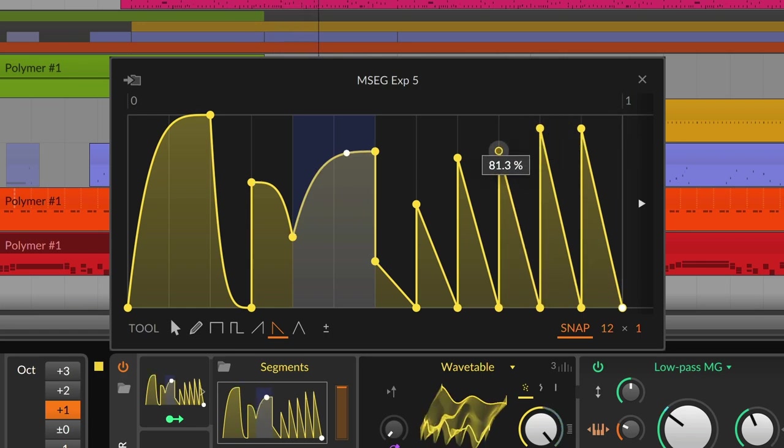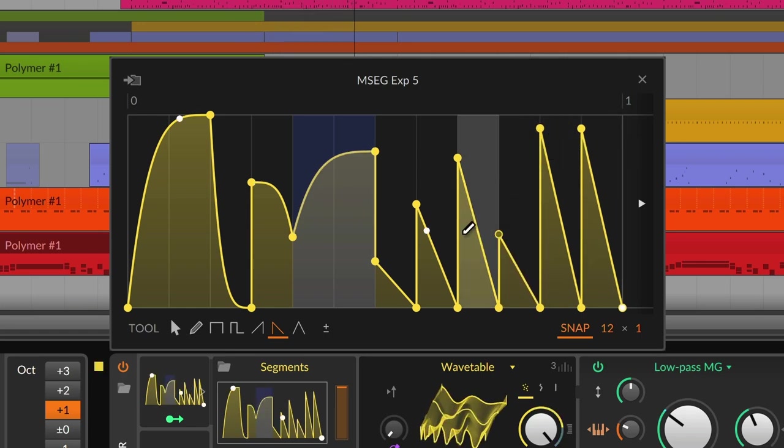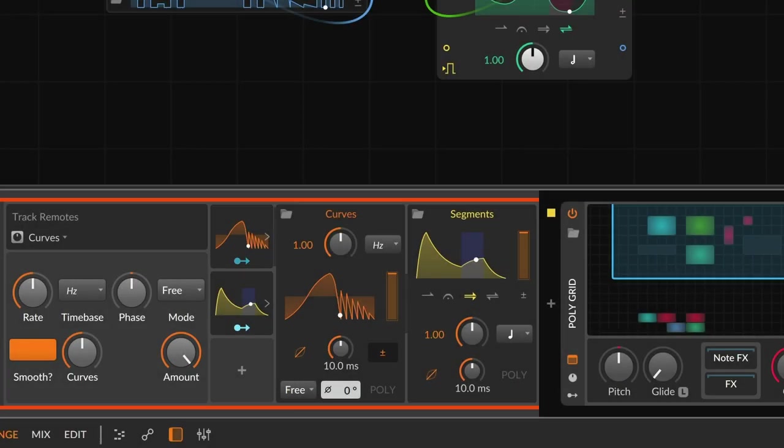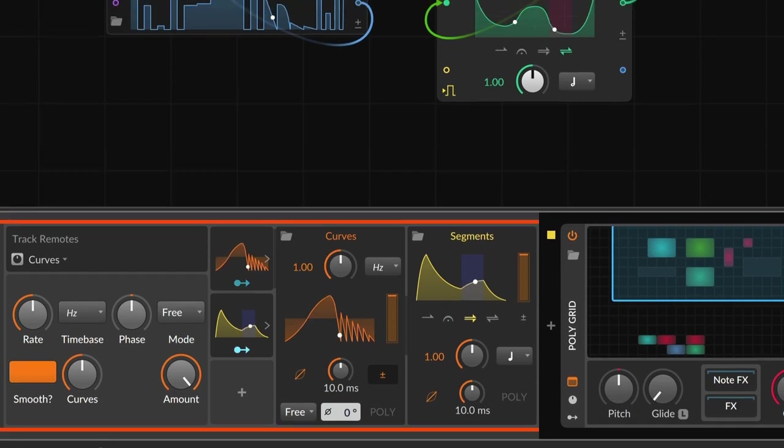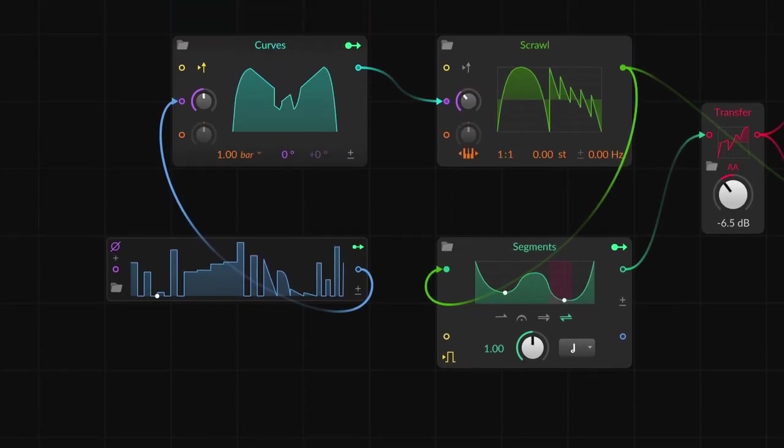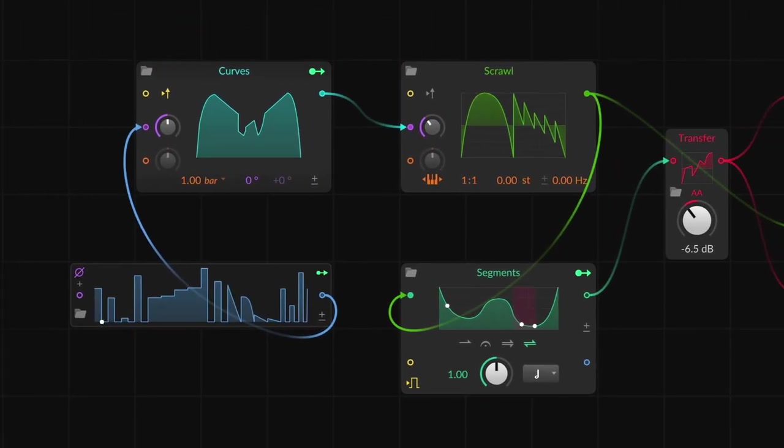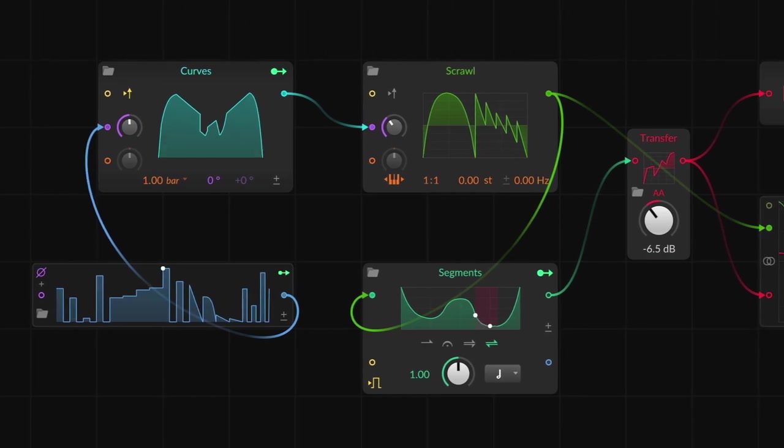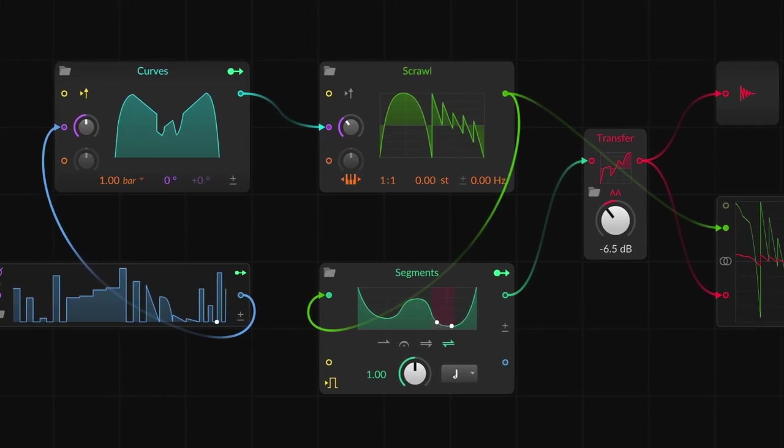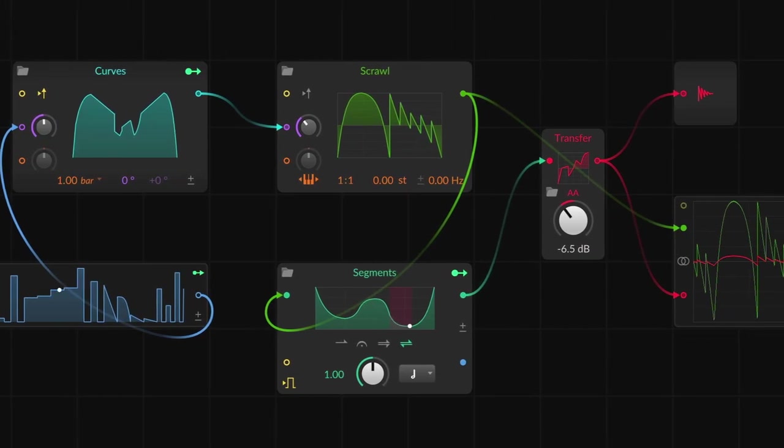Bitwig Studio now has five different MSEGs. Each one is tailored to a particular use. There are new LFO and envelope modulators, grid modules for a hand-drawn oscillator, a custom wave shaper, and a flexible sequencer.